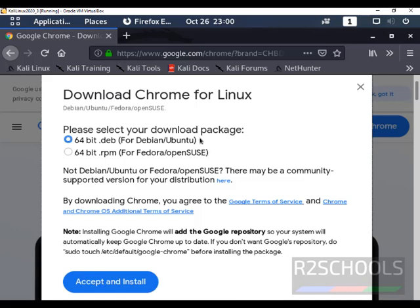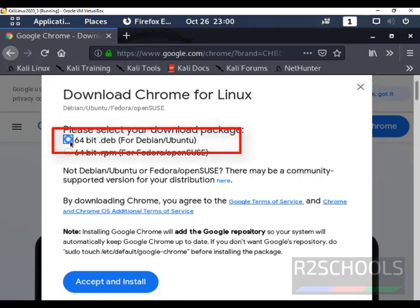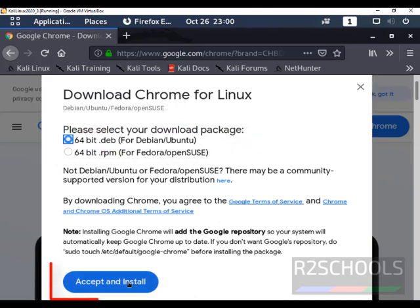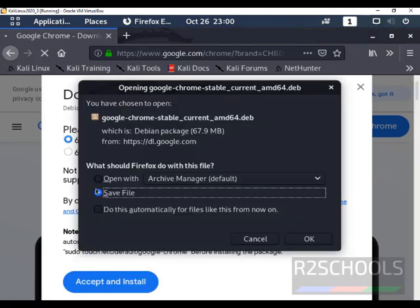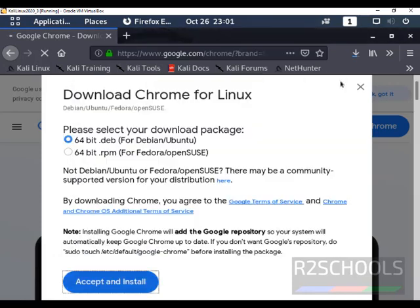Here we have two types of packages, one is Debian package and another one is RPM. Select the 64-bit .deb package and click on Accept & Install. Then select Save File and click on OK.